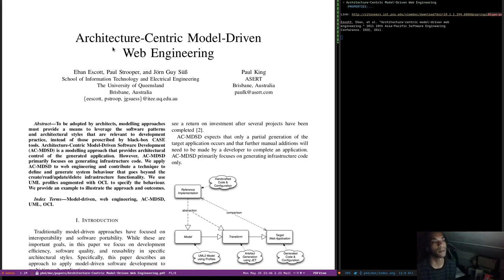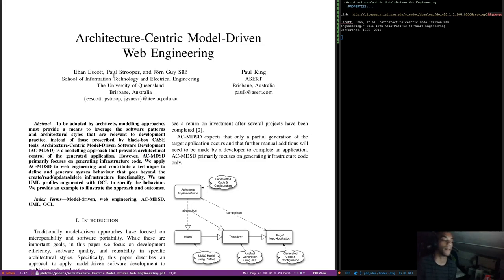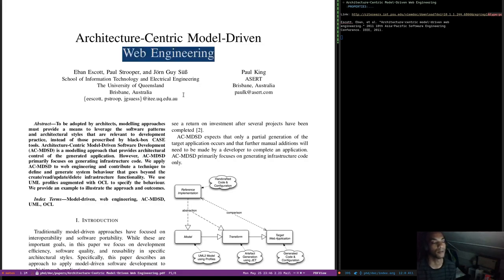So the title of the paper is Architecture-Centric Model-Driven Web Engineering. ACMDSD stands for Architecture-Centric Model-Driven Software Development — a sort of approach to MDE that focuses more on the architectural aspects. What they propose here is applying this focus to web engineering.